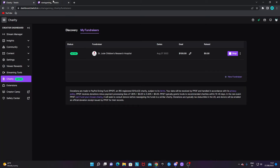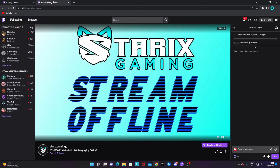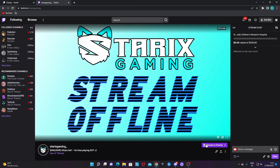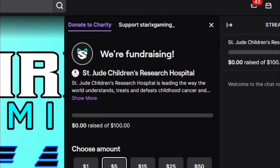Click 'Start Fundraiser' and confirm. Make sure you read through everything. It is now active — let's see how it looks on my channel.